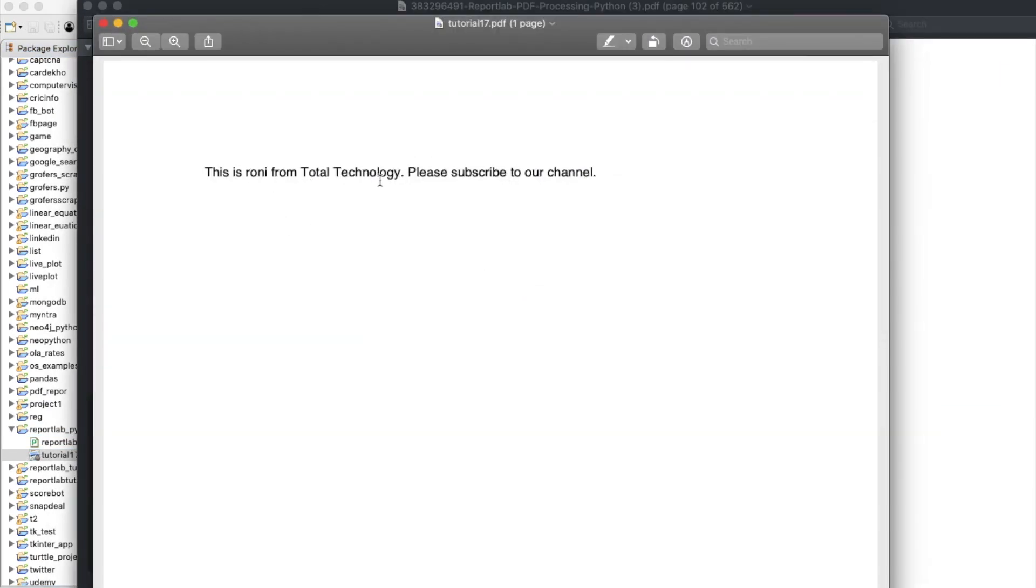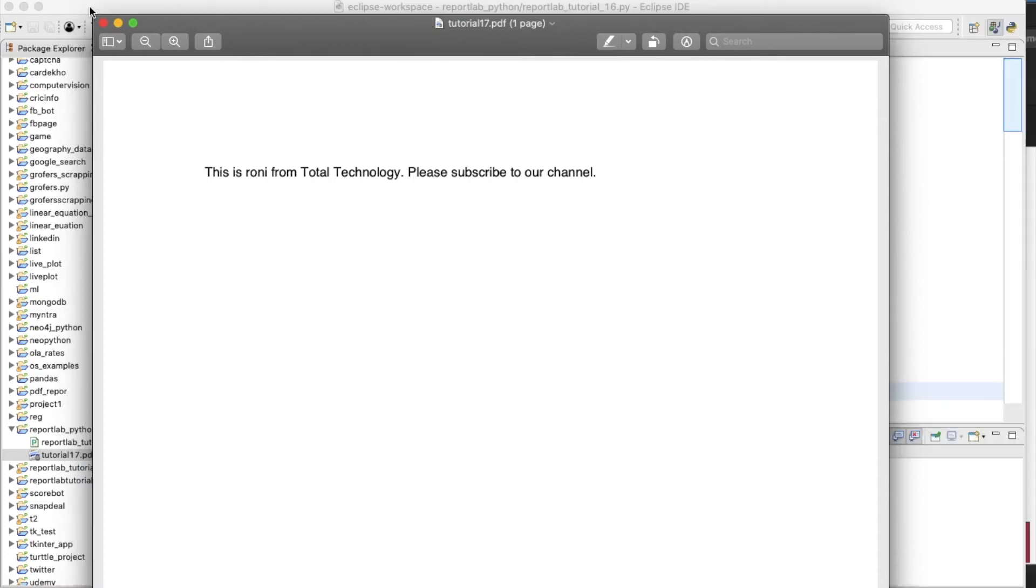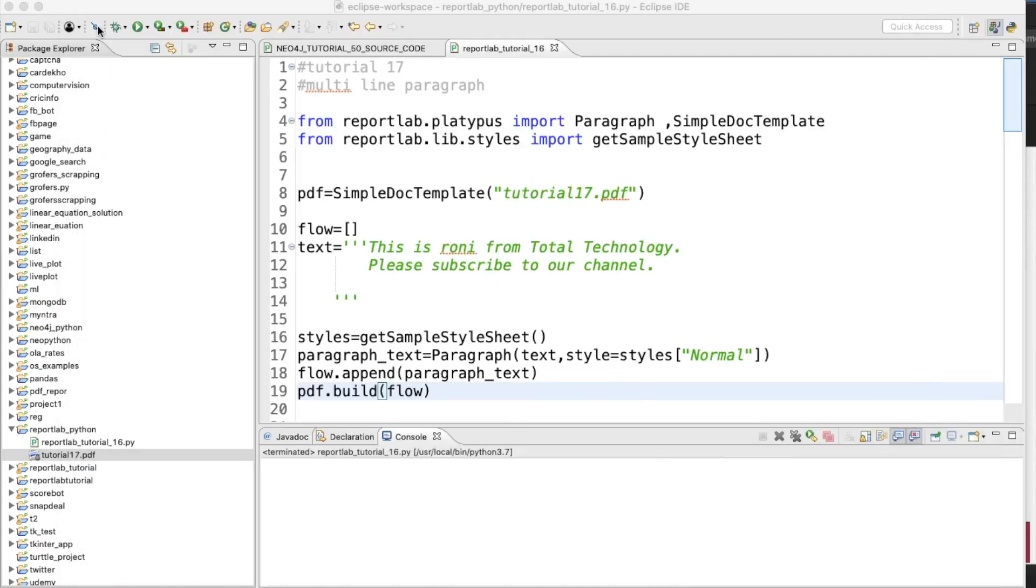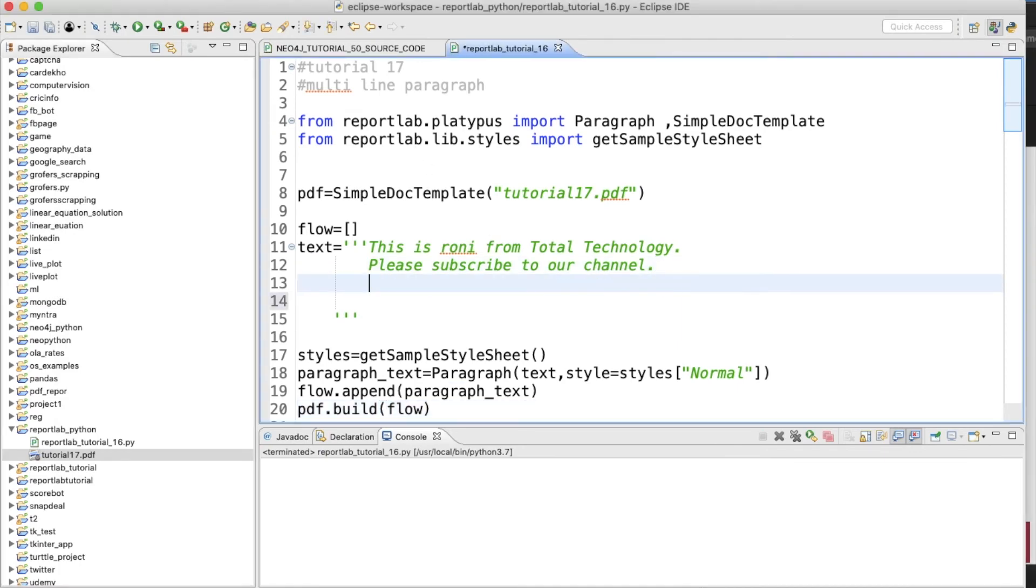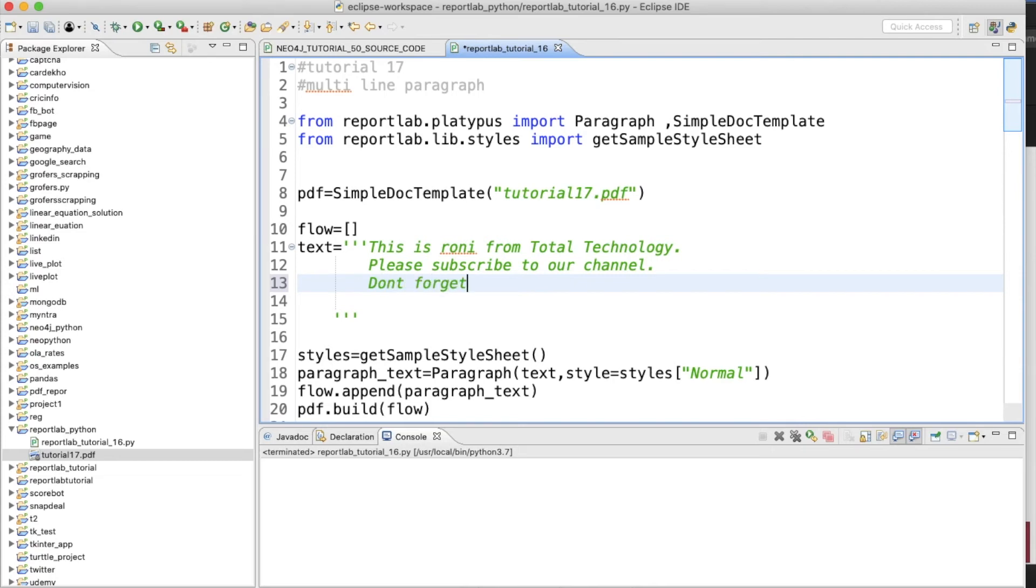It will be creating, it will be created over here. Let me refresh this. "This is Ronnie from Total Technology. Please subscribe to our channel." So I believe if you create multiple lines: "Please don't forget to share our videos."